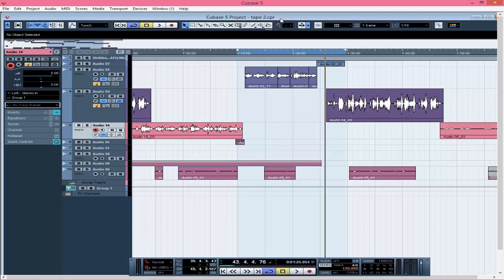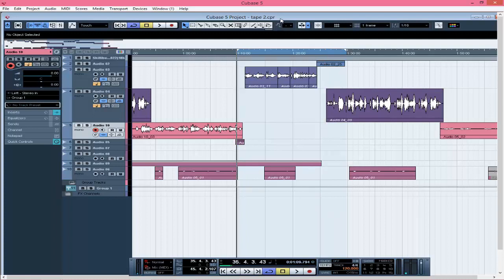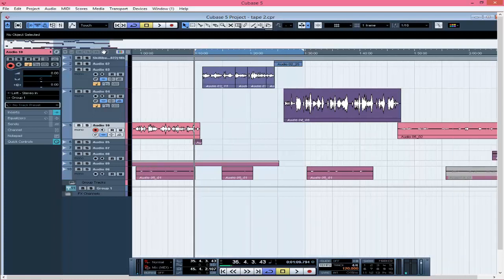If you are new to the channel and haven't subscribed yet, please subscribe to support your boy, like and comment — all those things help the channel grow. So let's listen to some part of the vocals with the beat, then after that I'll show you the process.